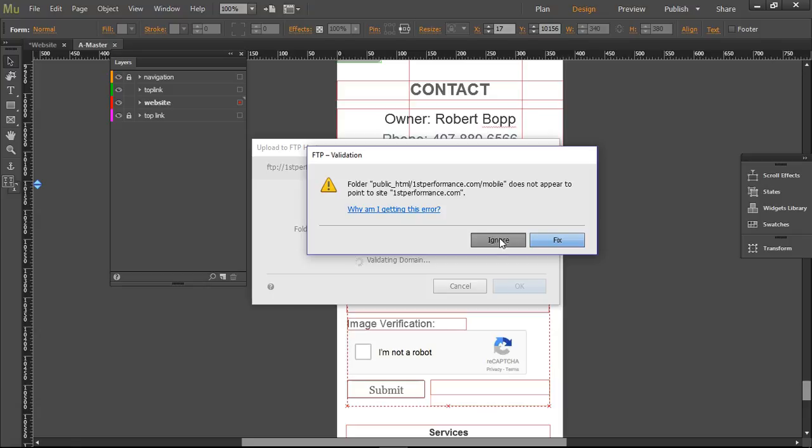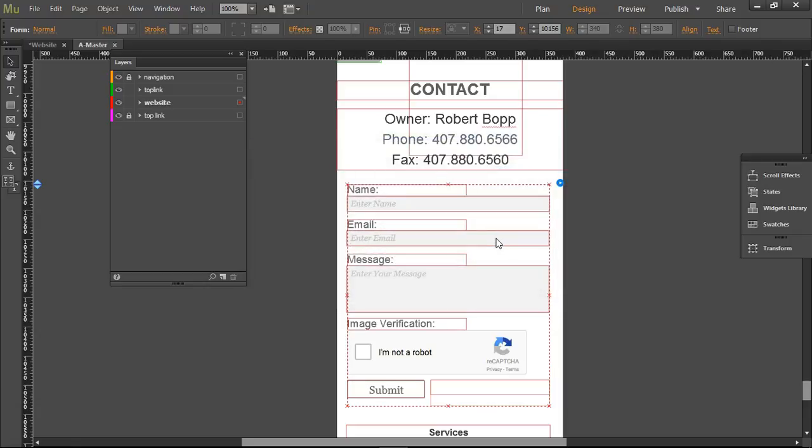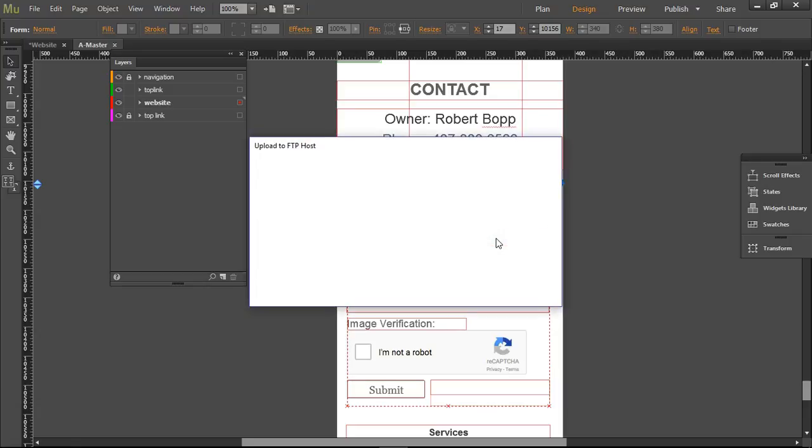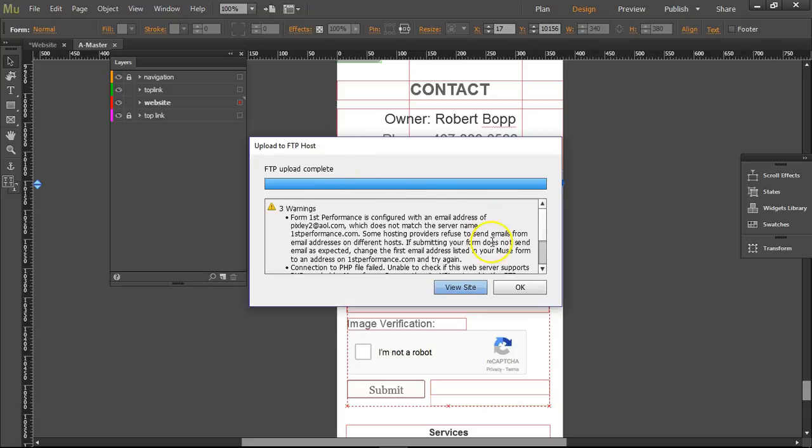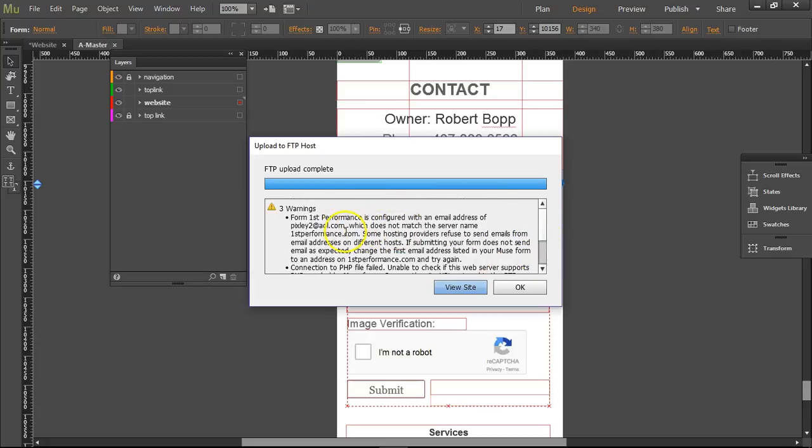All right, it's done. 'Form firstperformance is configured with an email address that does not match the server...' That's fine. I know it doesn't match. That's not what my client wants. My client wants this email because that's what they've been using forever.